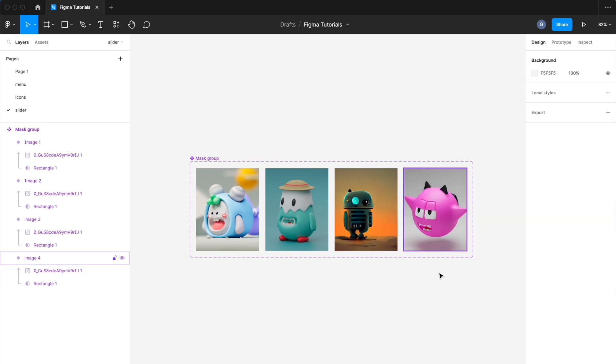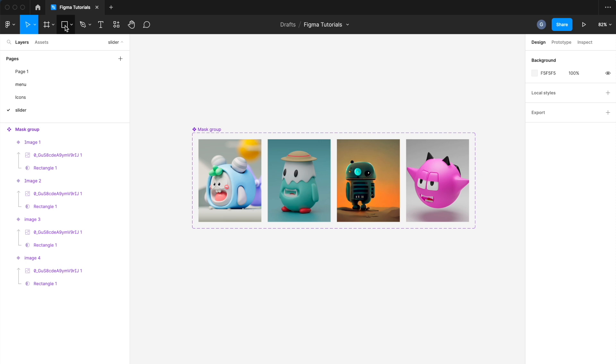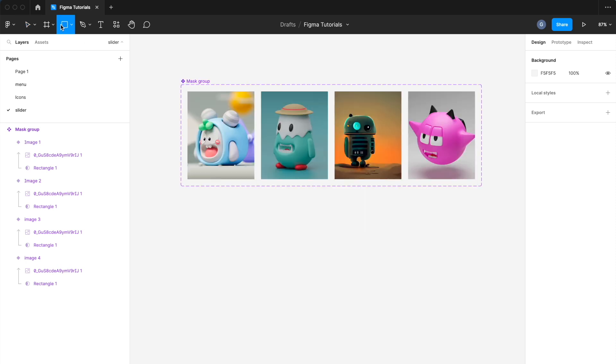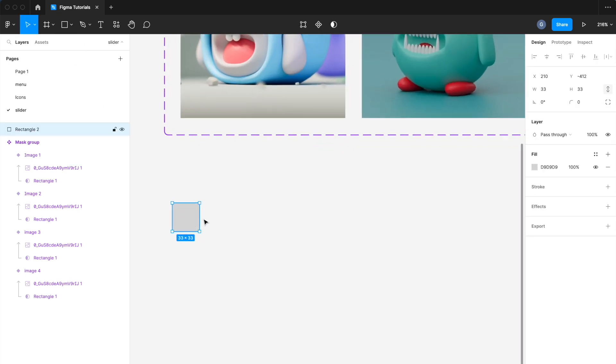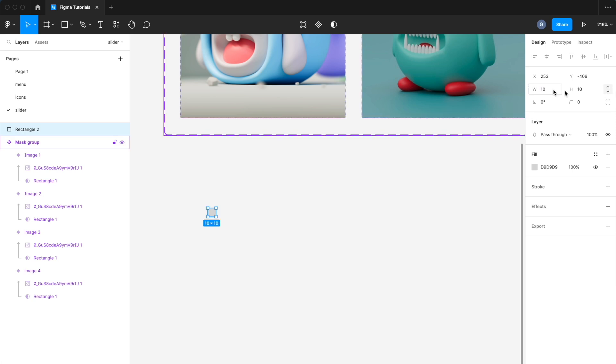Now our basic image component is ready with all the variants as slides. Now it's time to add the dots component as indexing of slides.